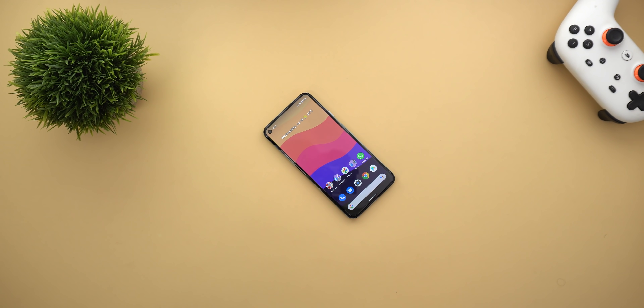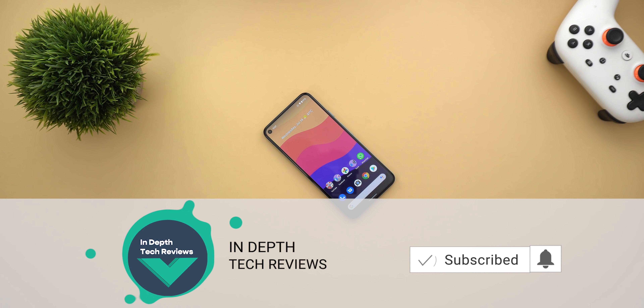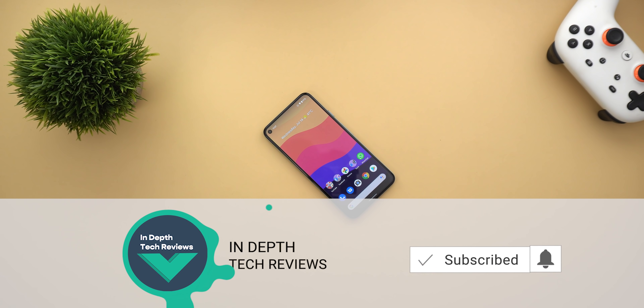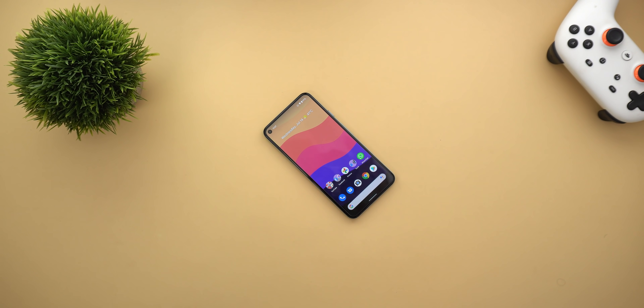That's all the new changes I spotted in Google Apps in the first two weeks of July. I hope you liked the video — if you did, please hit the thumbs up and subscribe for more videos. Thank you for watching.